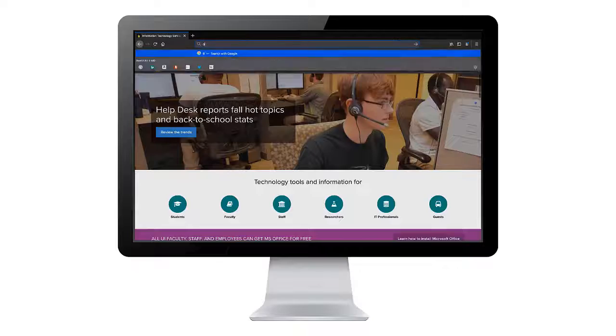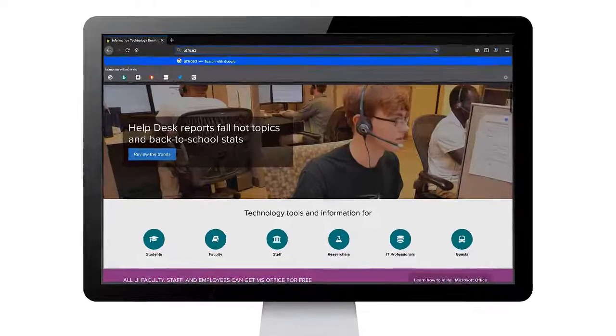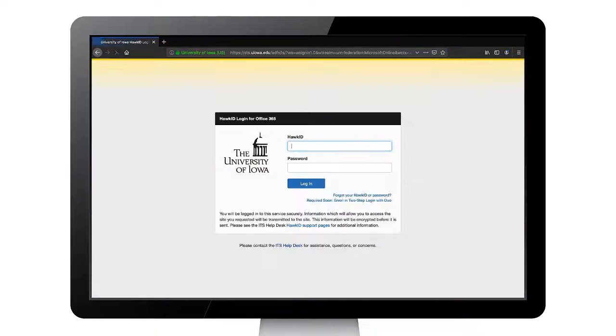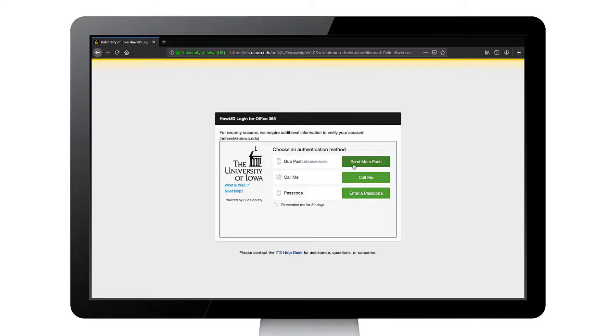Now that you have Duo Mobile set up, let's review how to use it. In this example, we'll go to your Office 365 account. Log on with your HawkID and password. You will then see a screen that looks like this.